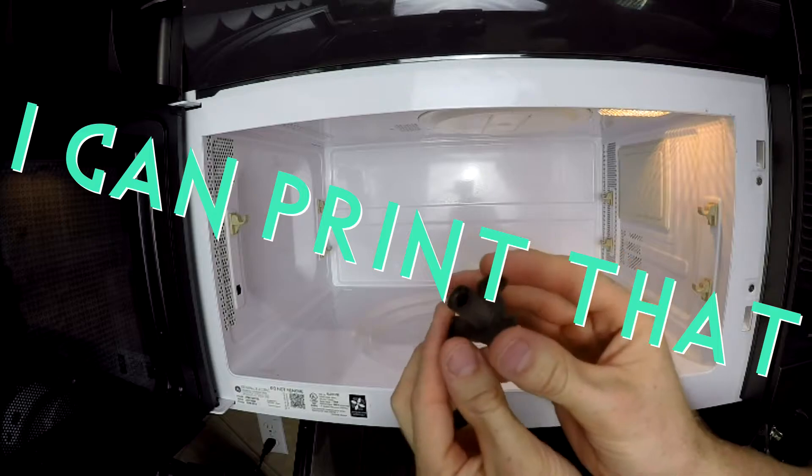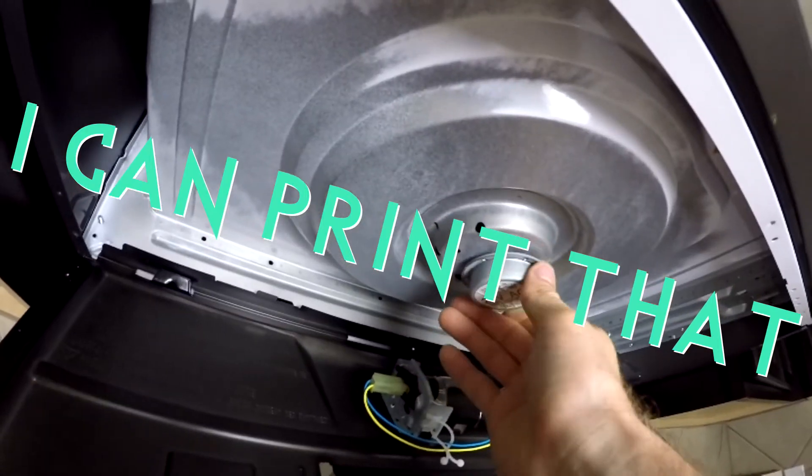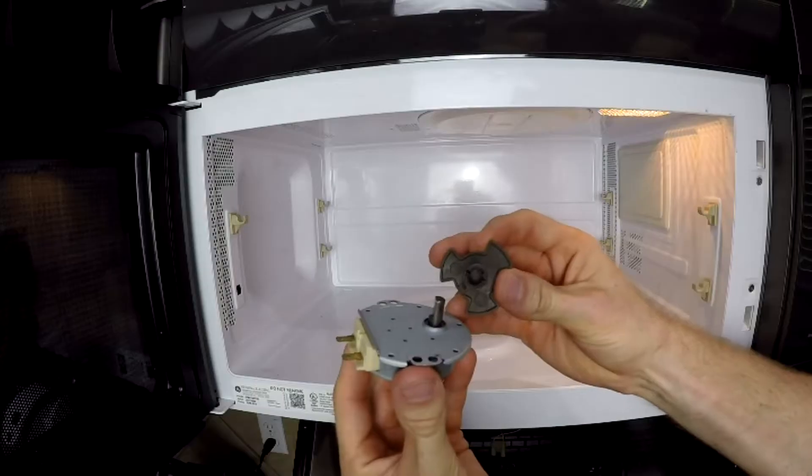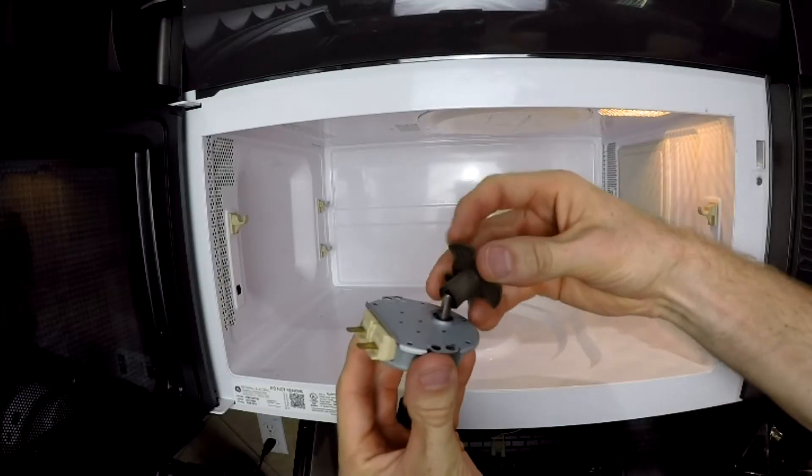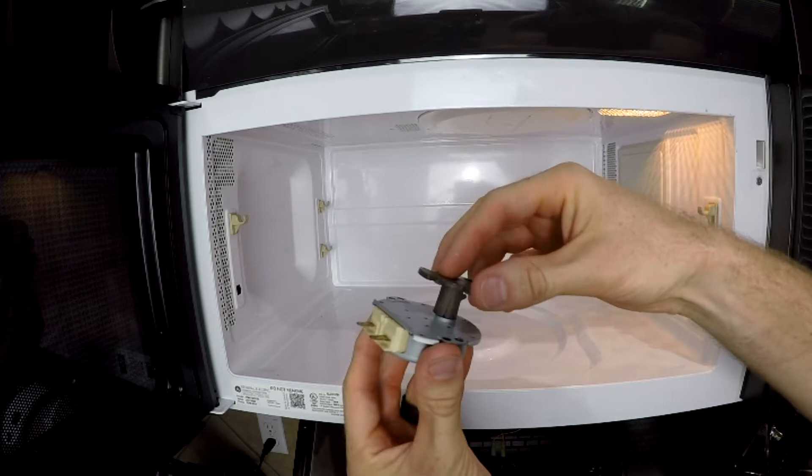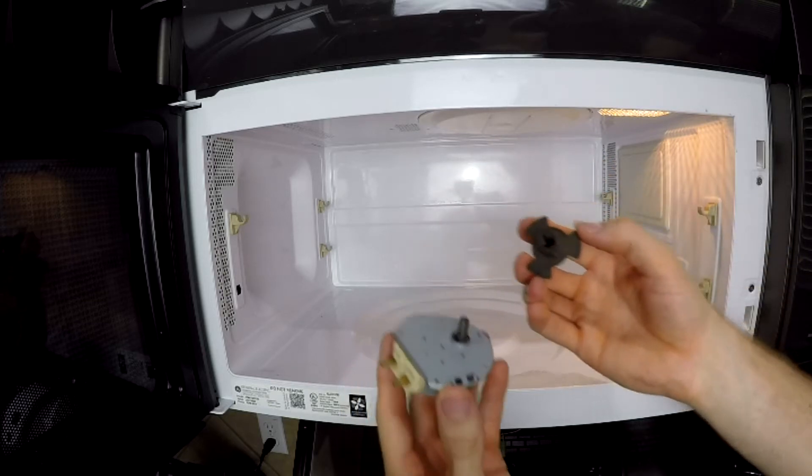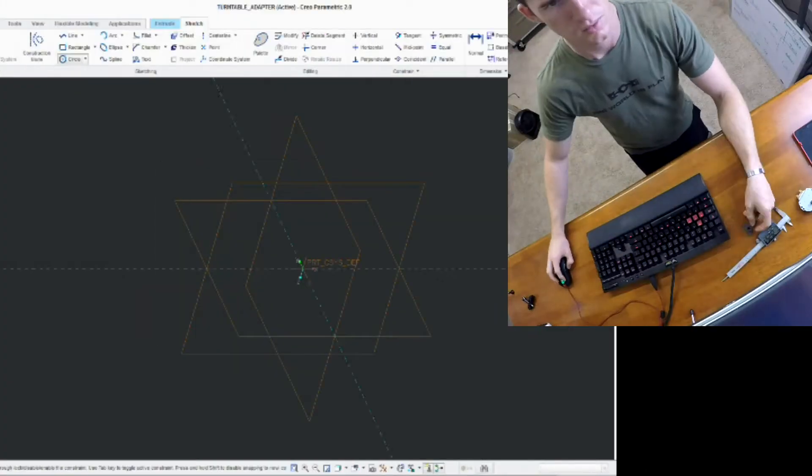Oh yeah! I can print that. My bacon disaster can be avoided completely if I can successfully print an adapter that the motor can drive the turntable with.